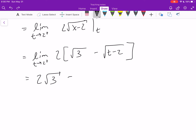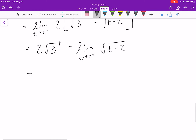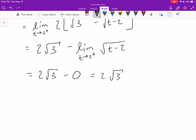The first term doesn't involve t, so it's just a constant. The second term — square root of t minus 2 — is continuous at 2, so we can plug in directly. The limit equals 2 times square root of 3 minus 0, which is 2√3. It's a bit bizarre: we're integrating something that shoots off to infinity and we get a finite result.